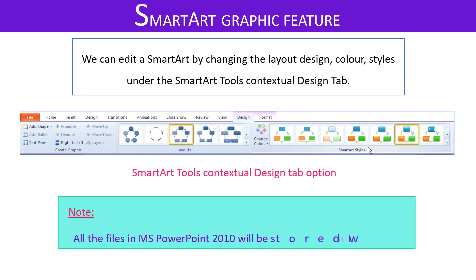All the files in PowerPoint 2010 will be stored with .pptx extension.